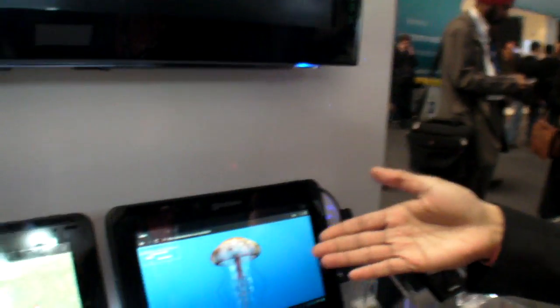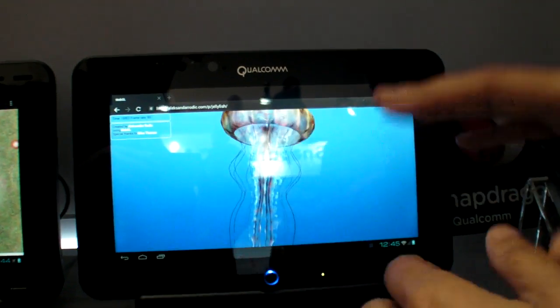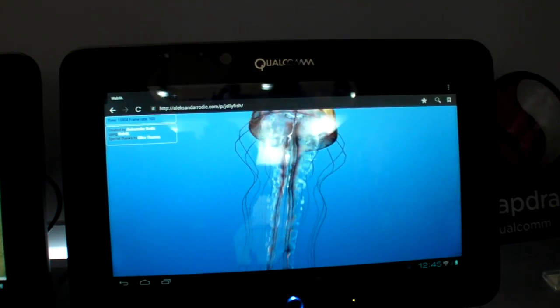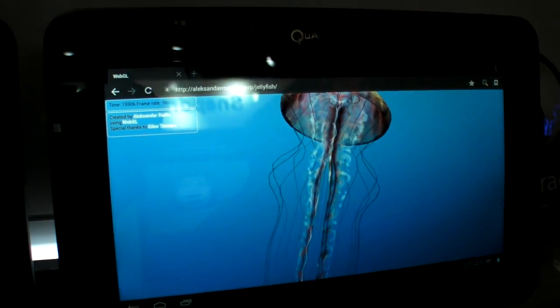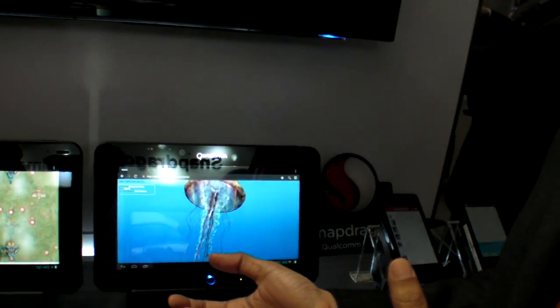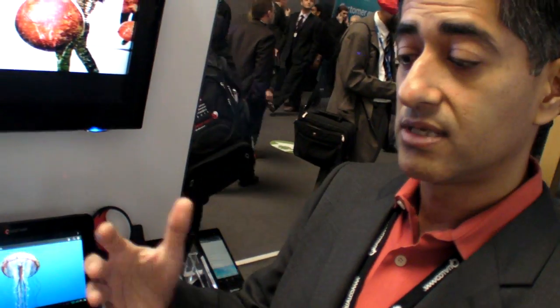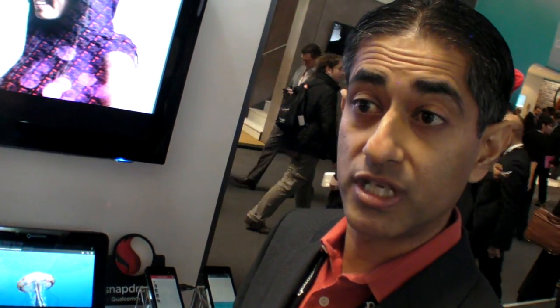For WebGL and graphics — as shown in the demo — Qualcomm makes sure it's tuned for the GPU itself, since it's WebGL running in the Android browser as part of their standard releases. Some things you want to run on the CPU, some on the GPU, and some even on the embedded DSP inside Snapdragon, like audio decodes.